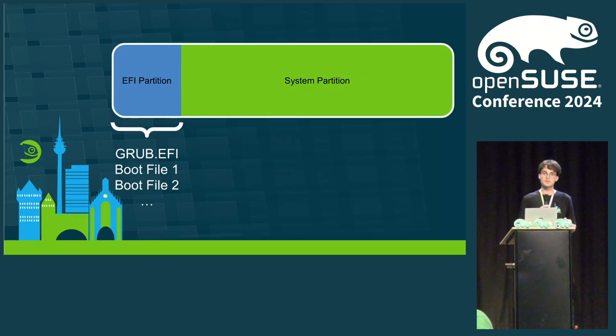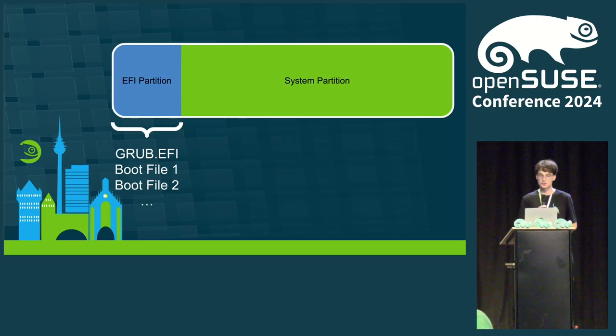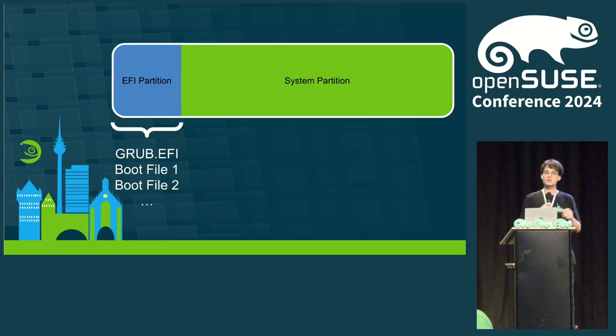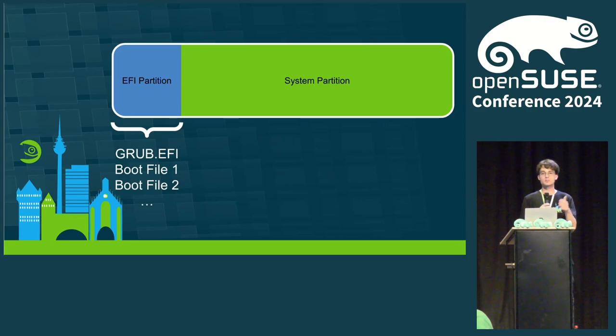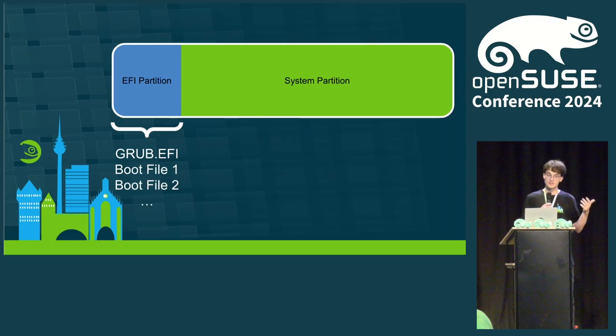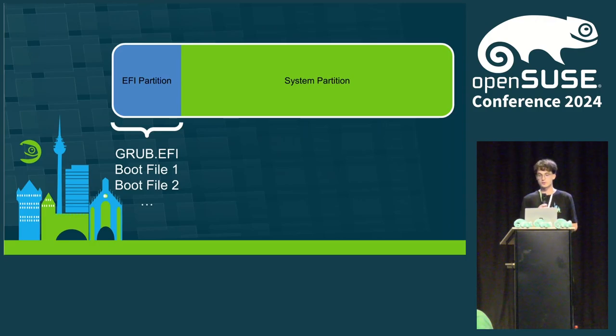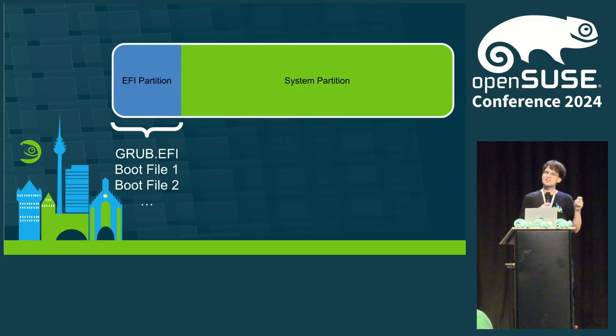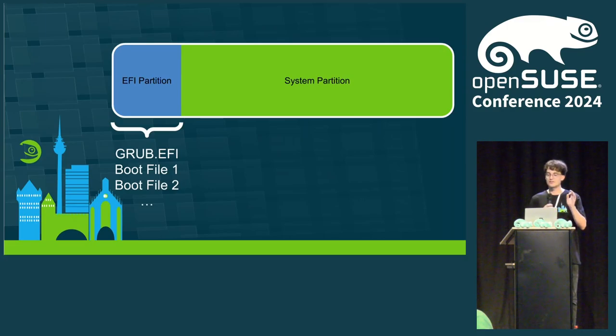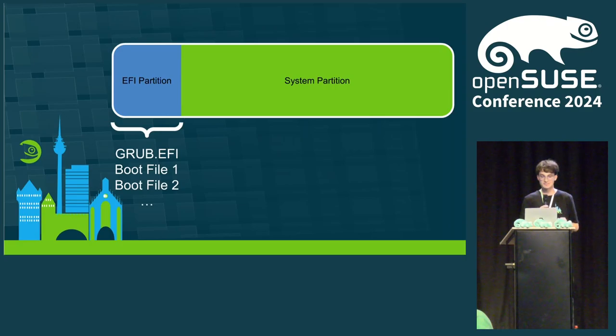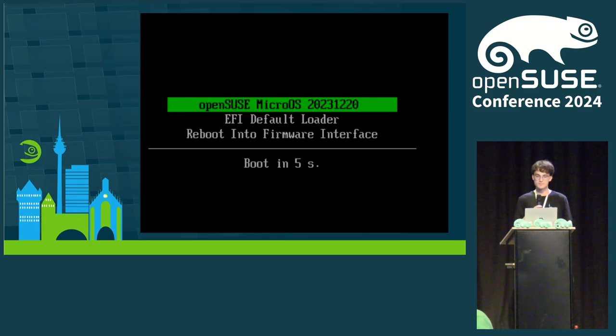For this, the bootloader specification is useful. The bootloader specification is a document that describes where files should be located on the EFI partition to be found by a bootloader supporting it. There already is a patch for Grub to support the bootloader specification, but it's not final yet and has some issues. However, there already is a bootloader supporting it today: Systemd-boot.